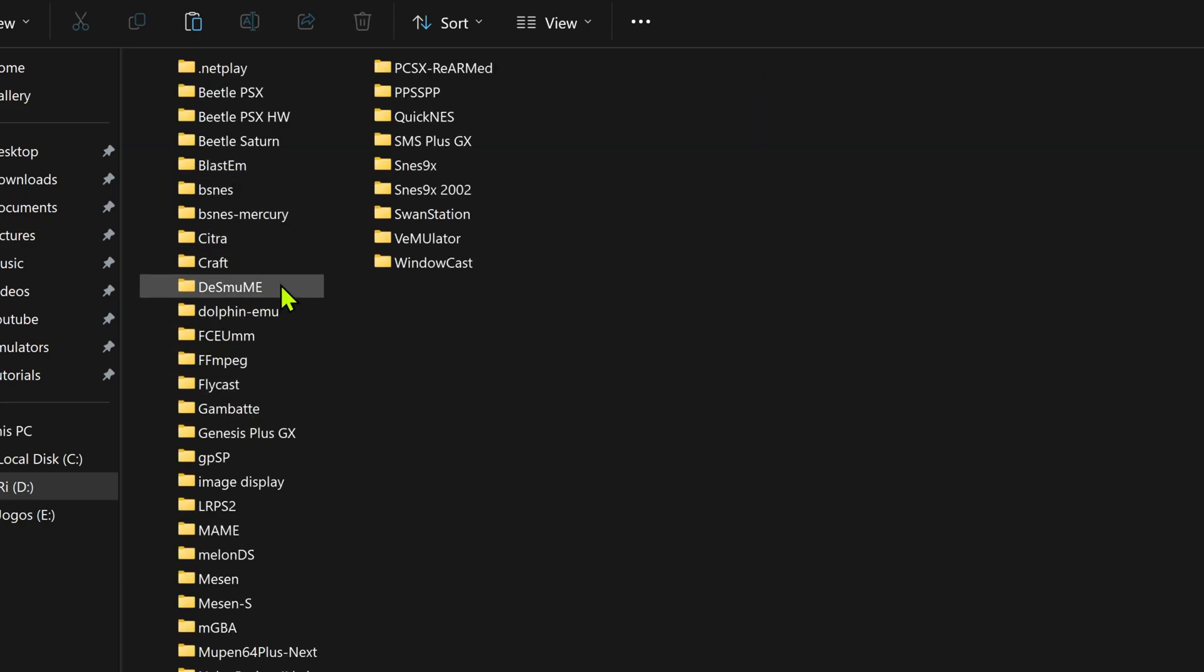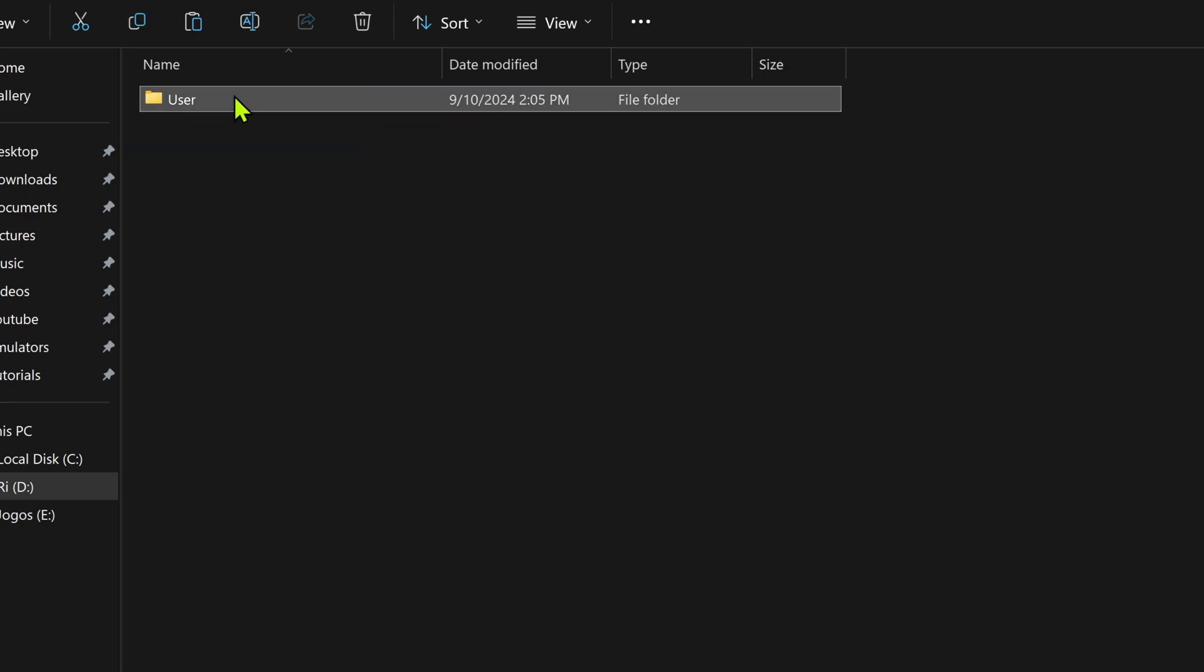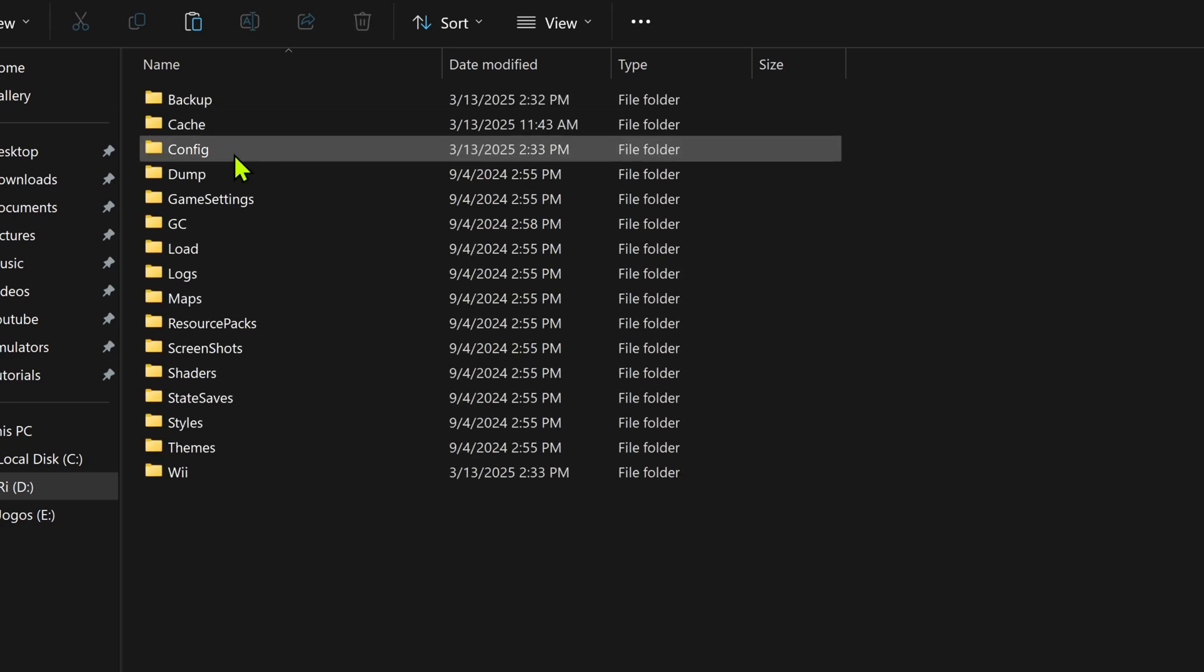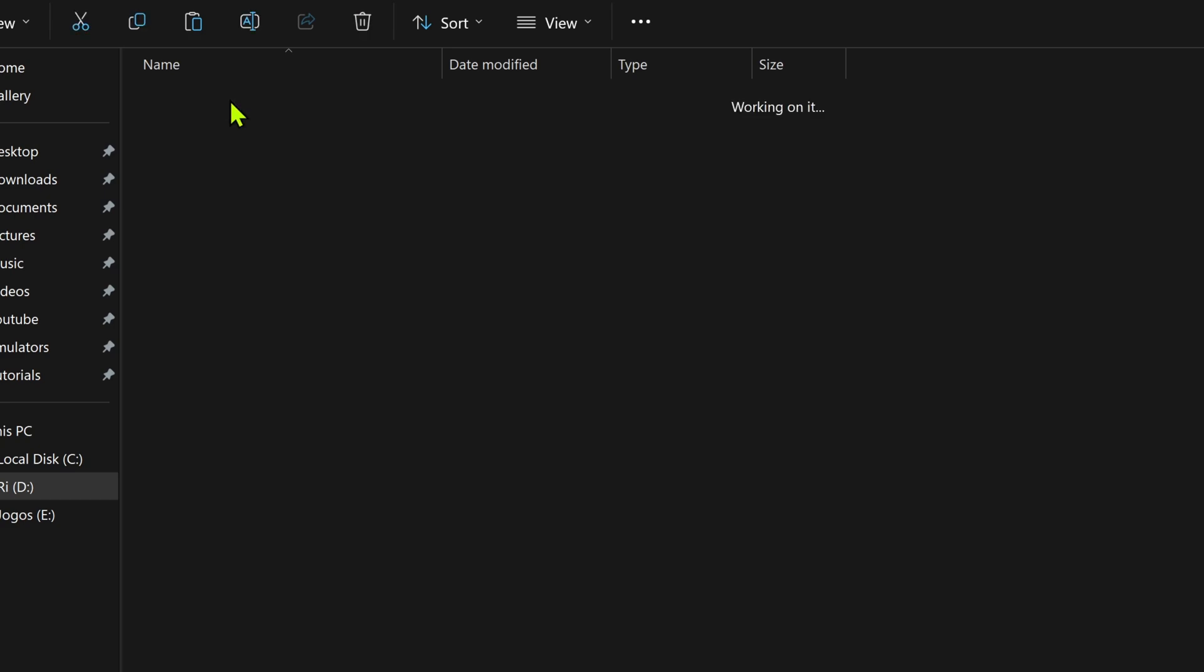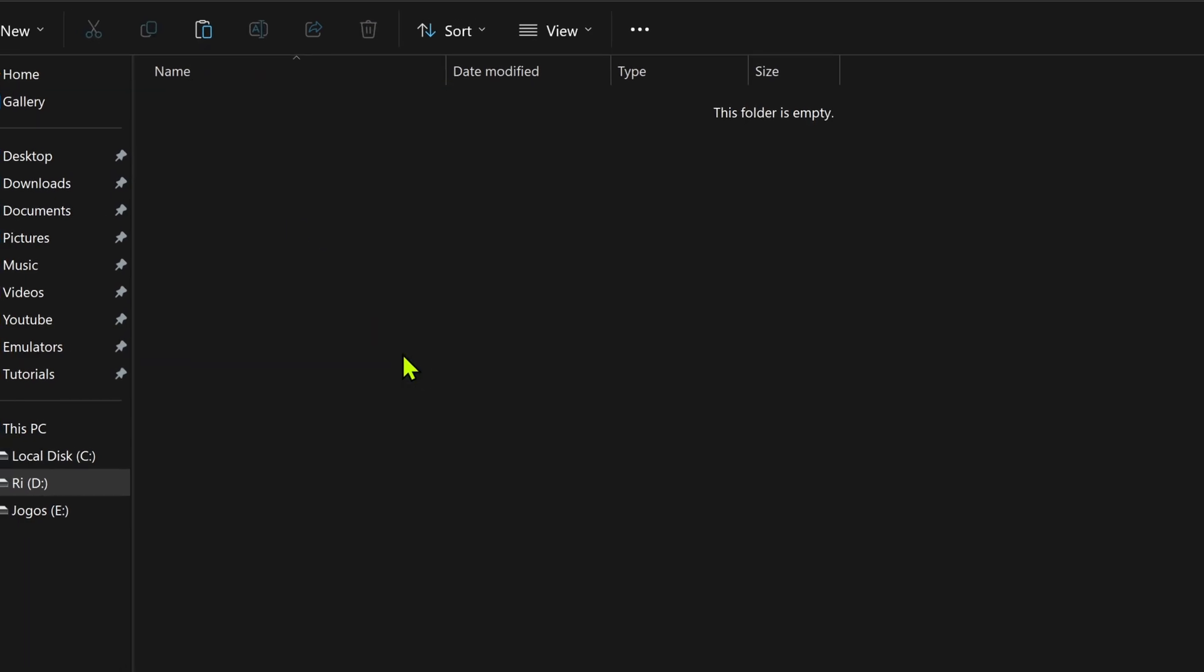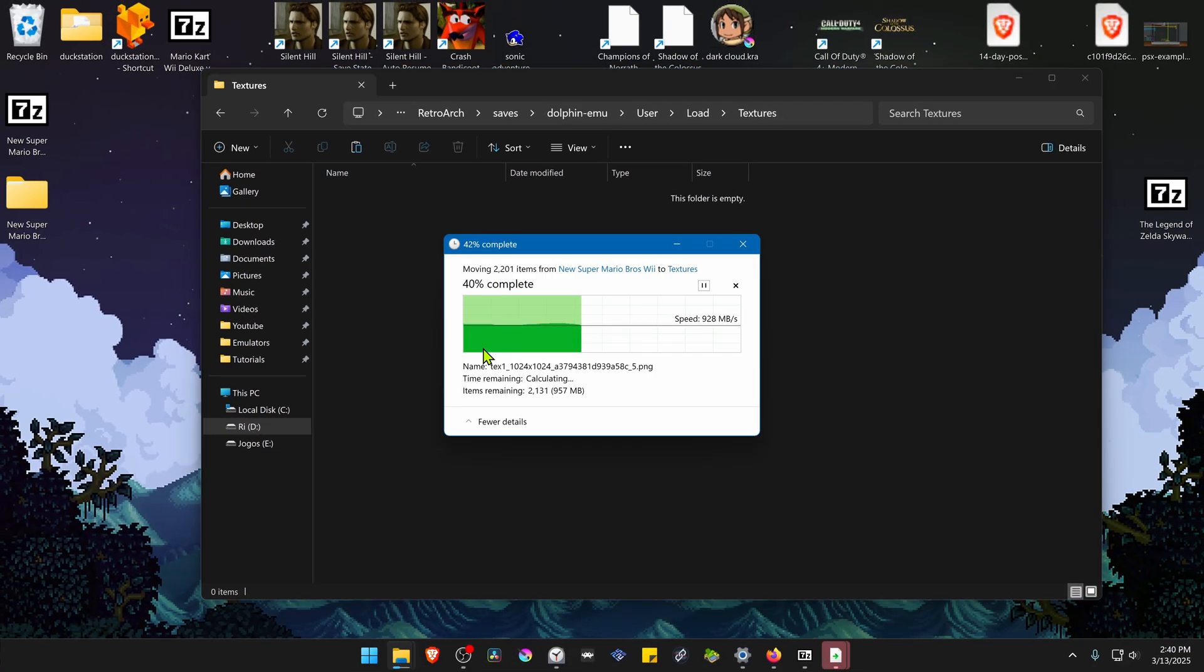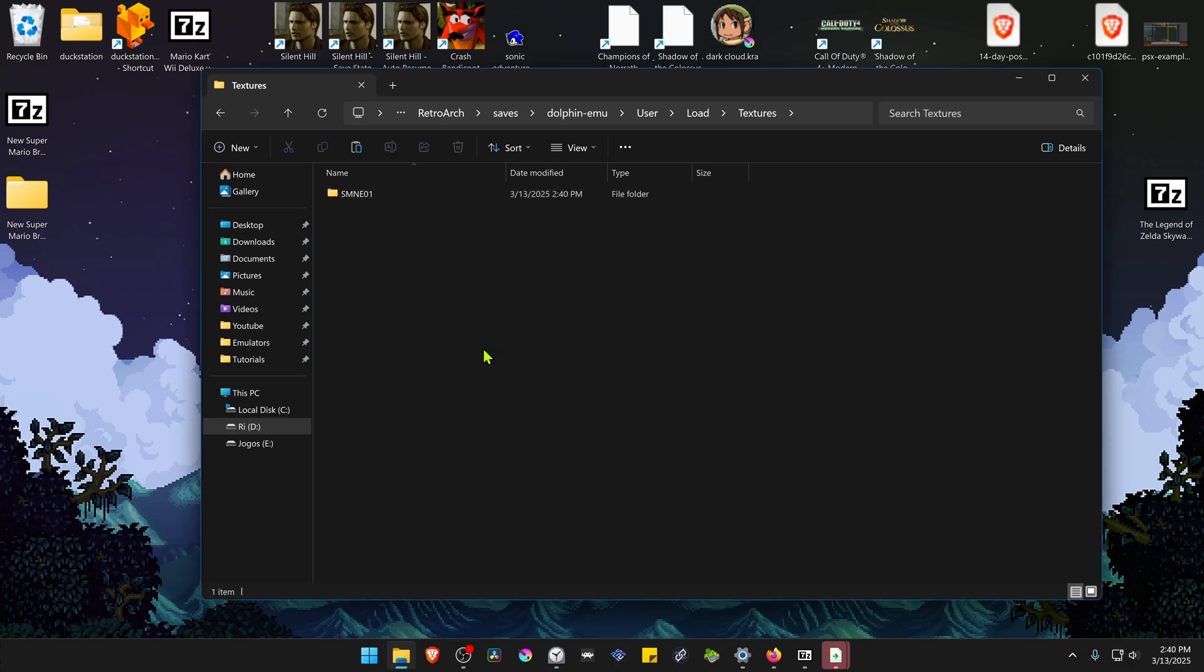Navigate to user/Dolphin-Mu/user/Load/Textures and place the folder in here. The textures are now installed.